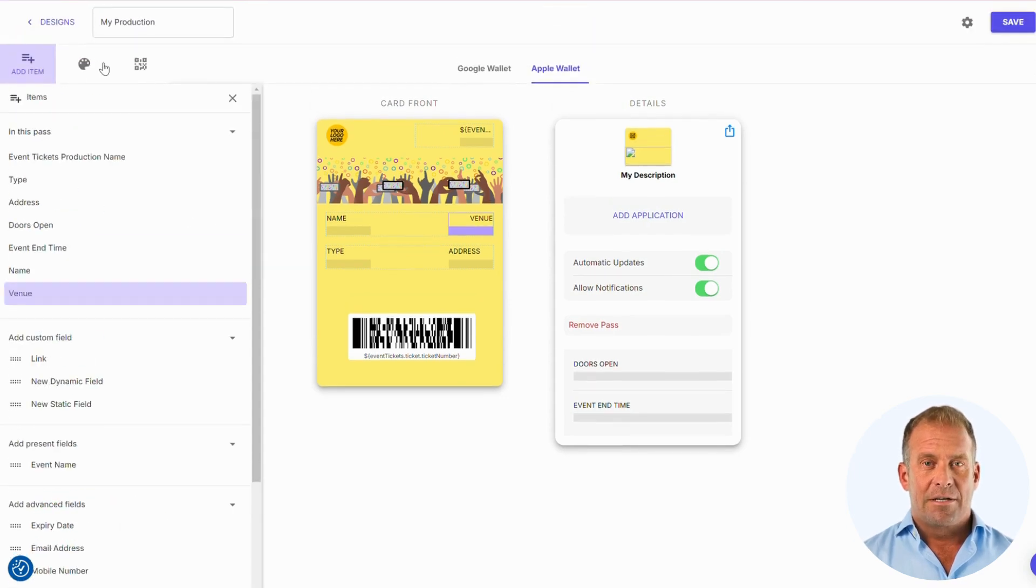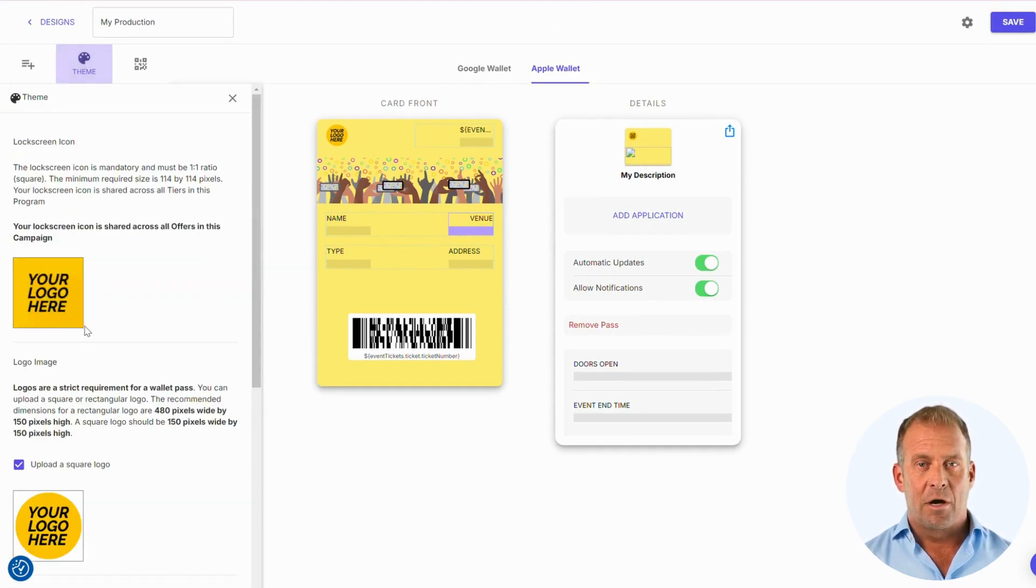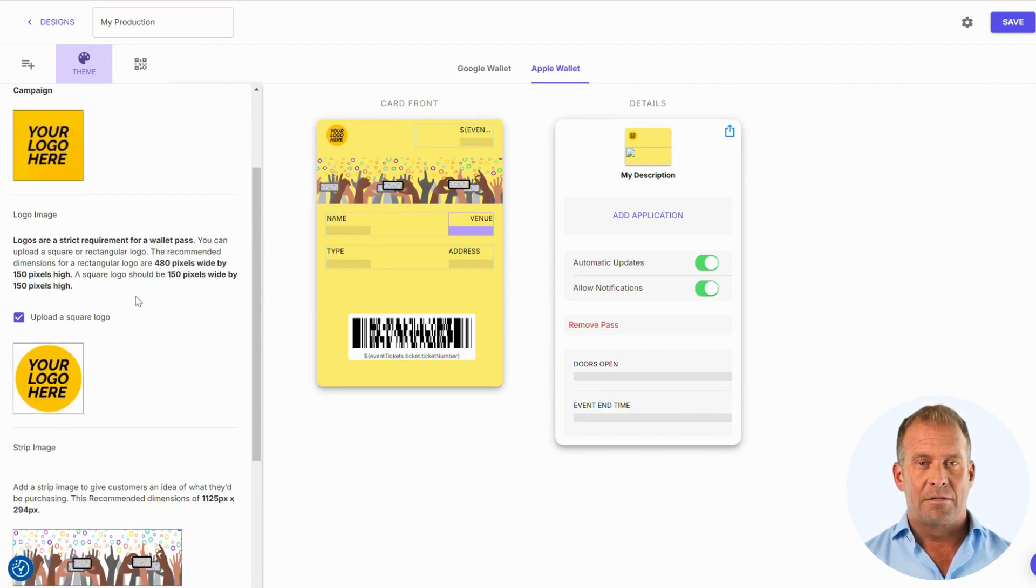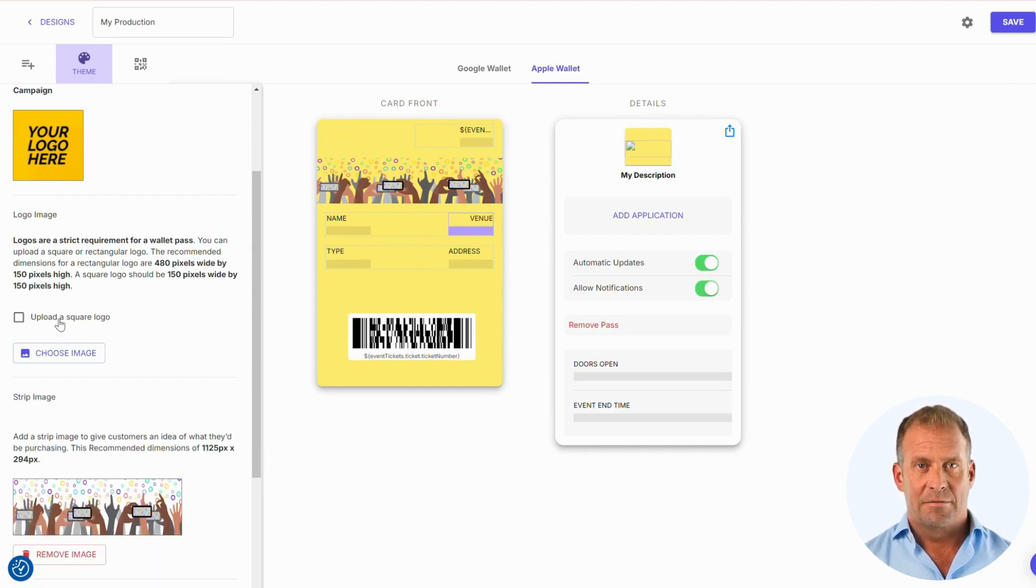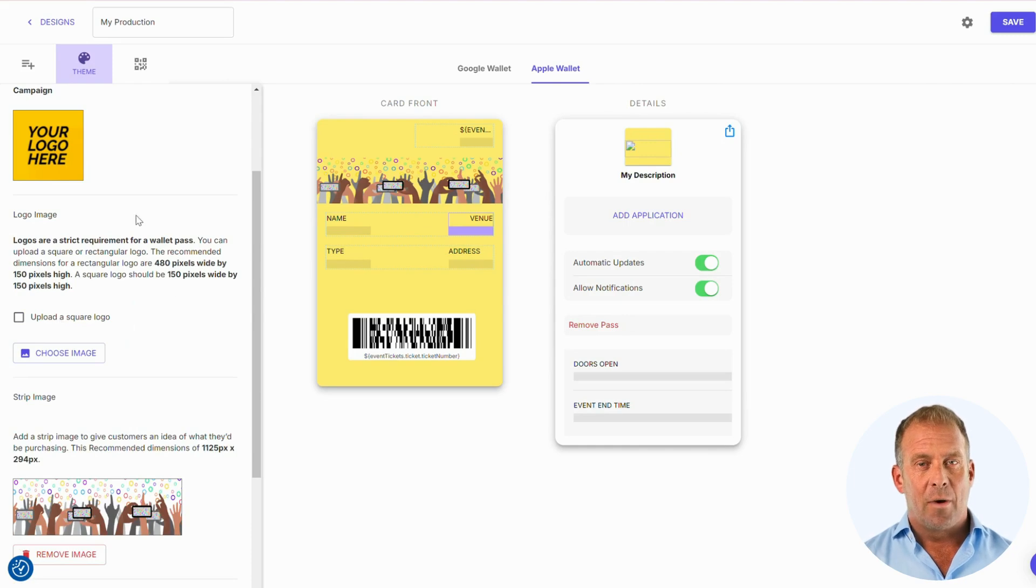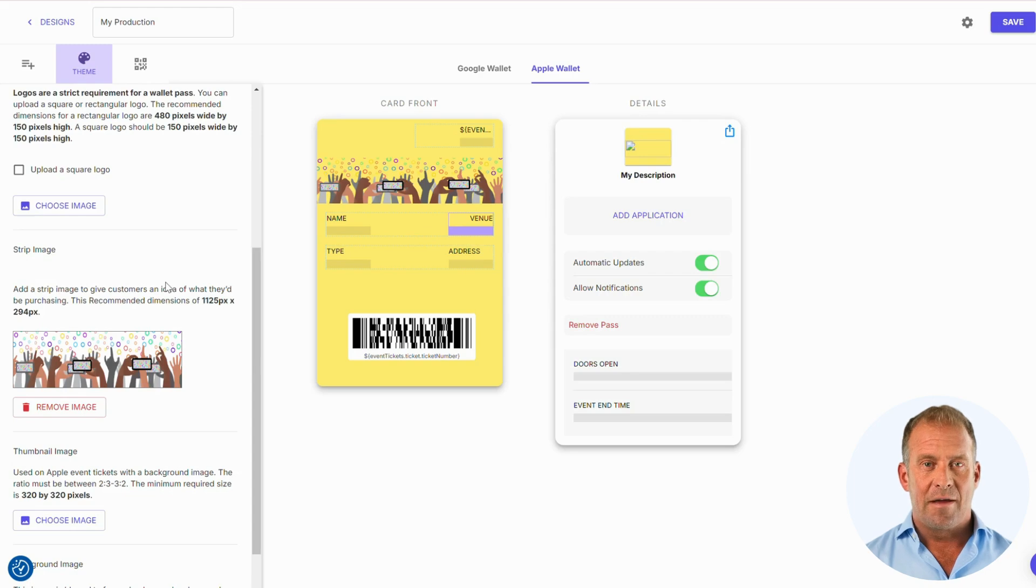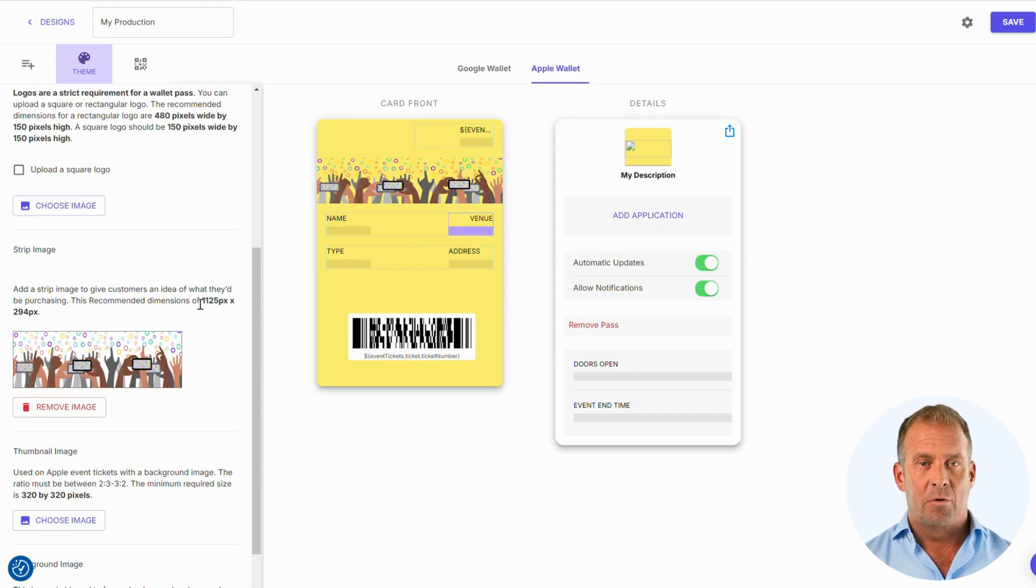The next section is Themes. This is where you will add your logo, change background, add image thumbnails, and create the design of the pass to fit your brand identity. Make sure you use the correct dimensions that are shown. For the event pass, we can place a strip image. Here is where you can add images that really show your business's design.